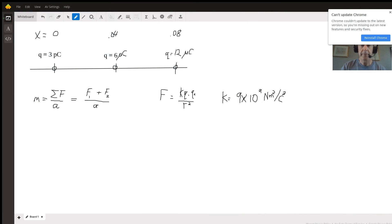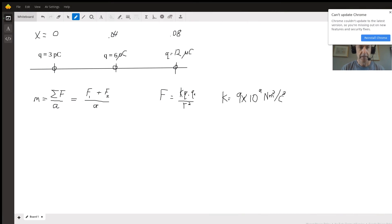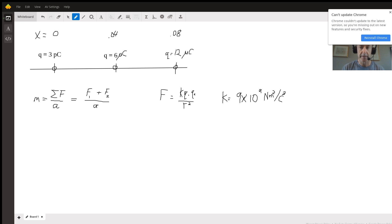In this problem, we have an array of three electrical charges placed on the x-axis. Two of the three charges are held fixed, and a third one moves. We're given the acceleration of that third charge and asked to find its mass.